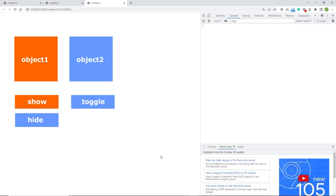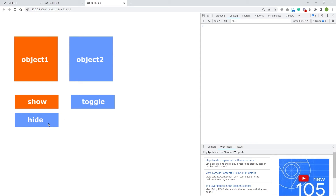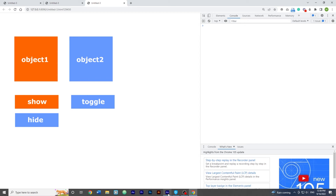Pressing Ctrl+Enter again and checking F12 — no errors. If I click show nothing happens but if I click hide it hides, then clicking show makes it appear again. I can now hide and show it.